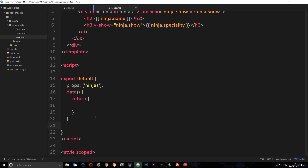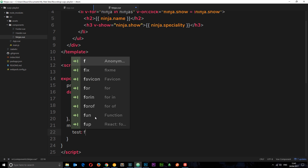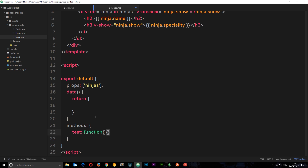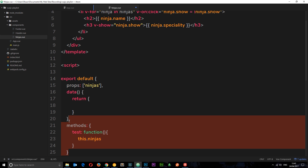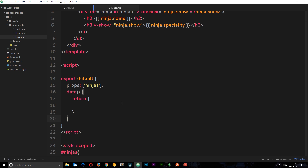Once we receive a prop we can use it within the component in the same way as if the data was defined locally in the data object. You can also access it from methods in the same way - for example, inside a method called `test` we could say `this.ninjas` and access this prop just as if it were defined in data.